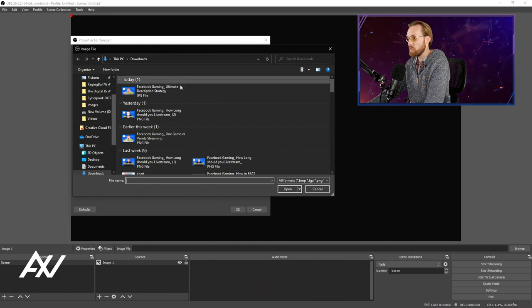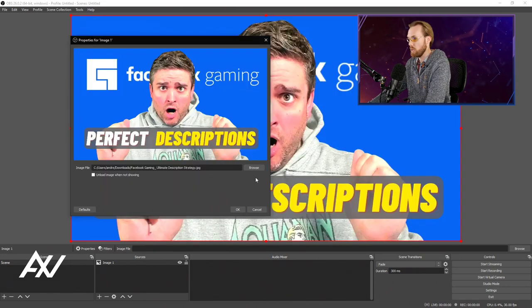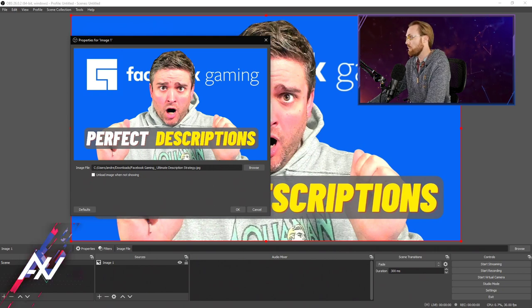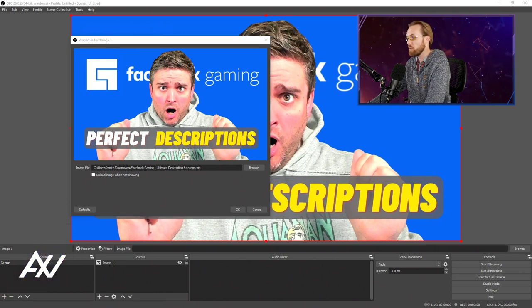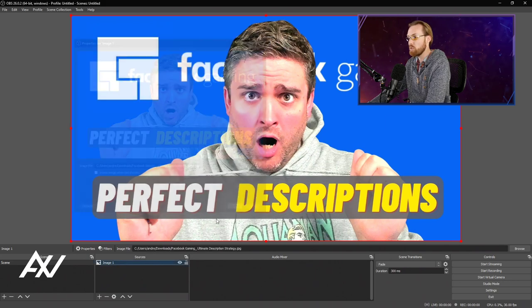I'm going to select a thumbnail from my podcast, the Digital Drop Podcast for Creators. As you can see, there's the YouTube thumbnail. Once you have the image pulled up, go ahead and hit OK, and then you can exit out of this menu.